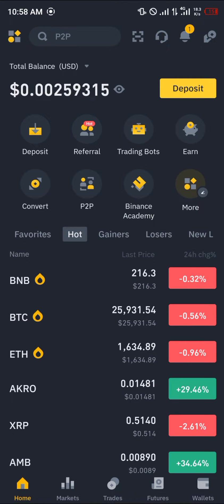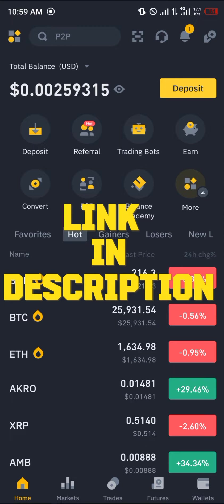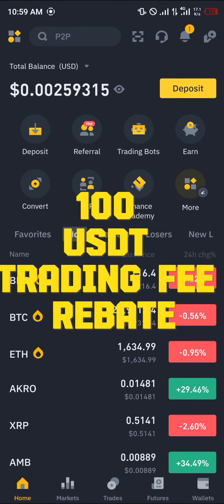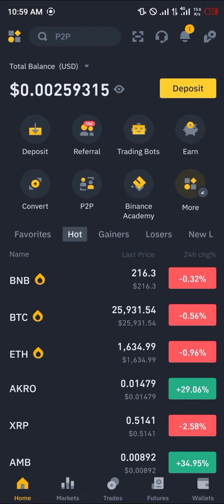Before you can find the Binance account number you're going to need an account. By simply using our link, which is going to be in the description of this video, you stand a chance to claim 100 USDT worth of trading bonuses and rebates when you register and verify using our link.